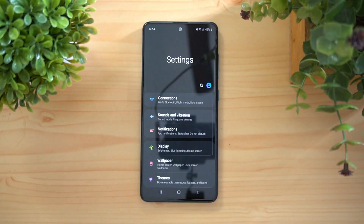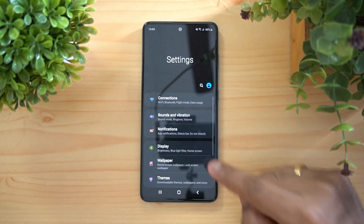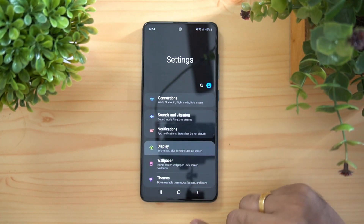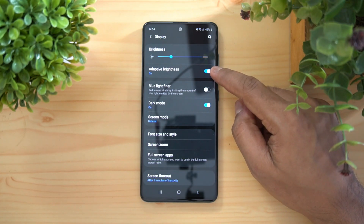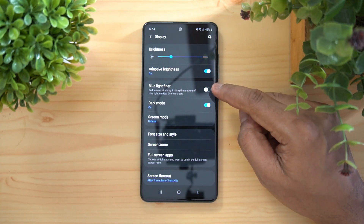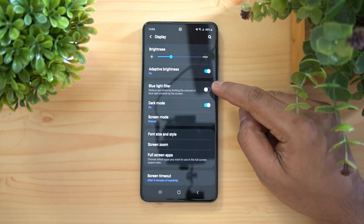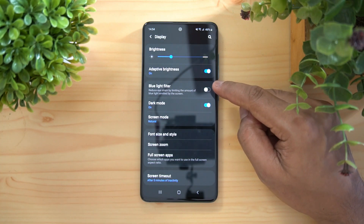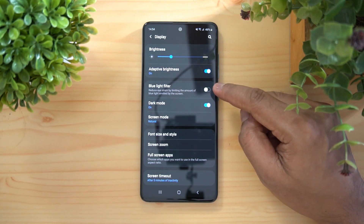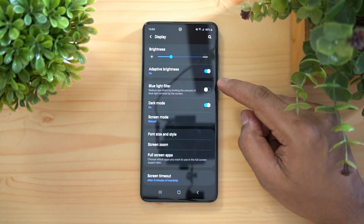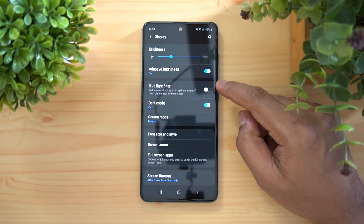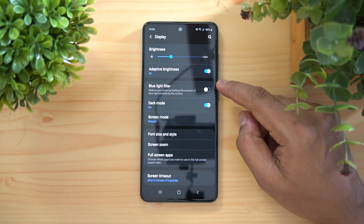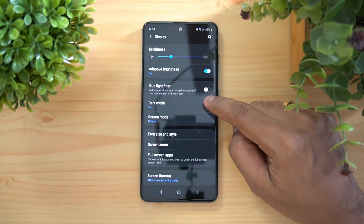Settings has a lot to offer. First, let's go to Display Settings. Here we have Adaptive Brightness — make sure you turn this on. Then there's Blue Light Filter, which reduces eye strain by limiting the amount of blue light emitted by the screen. This is quite useful at night or when reading for longer periods.